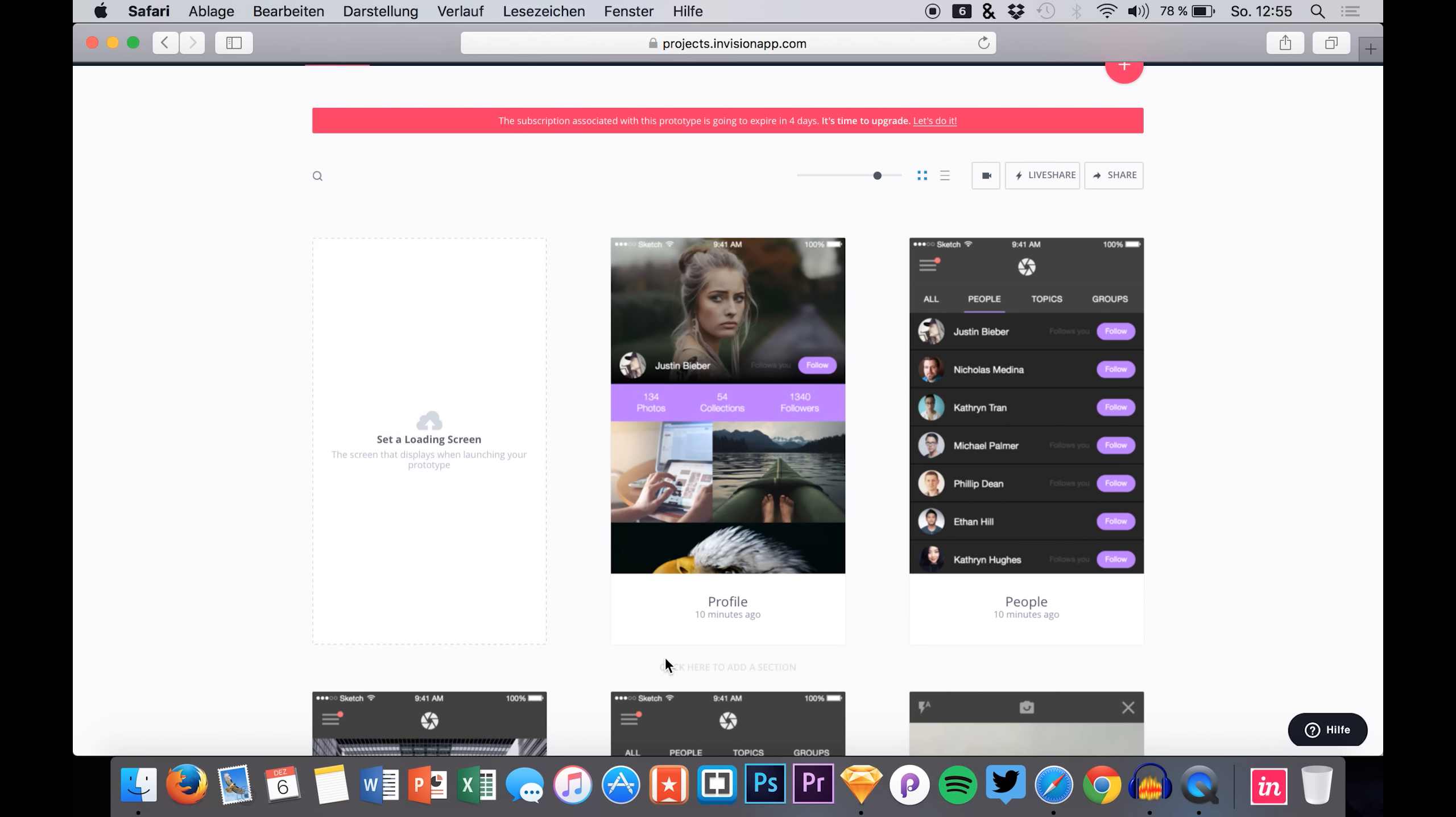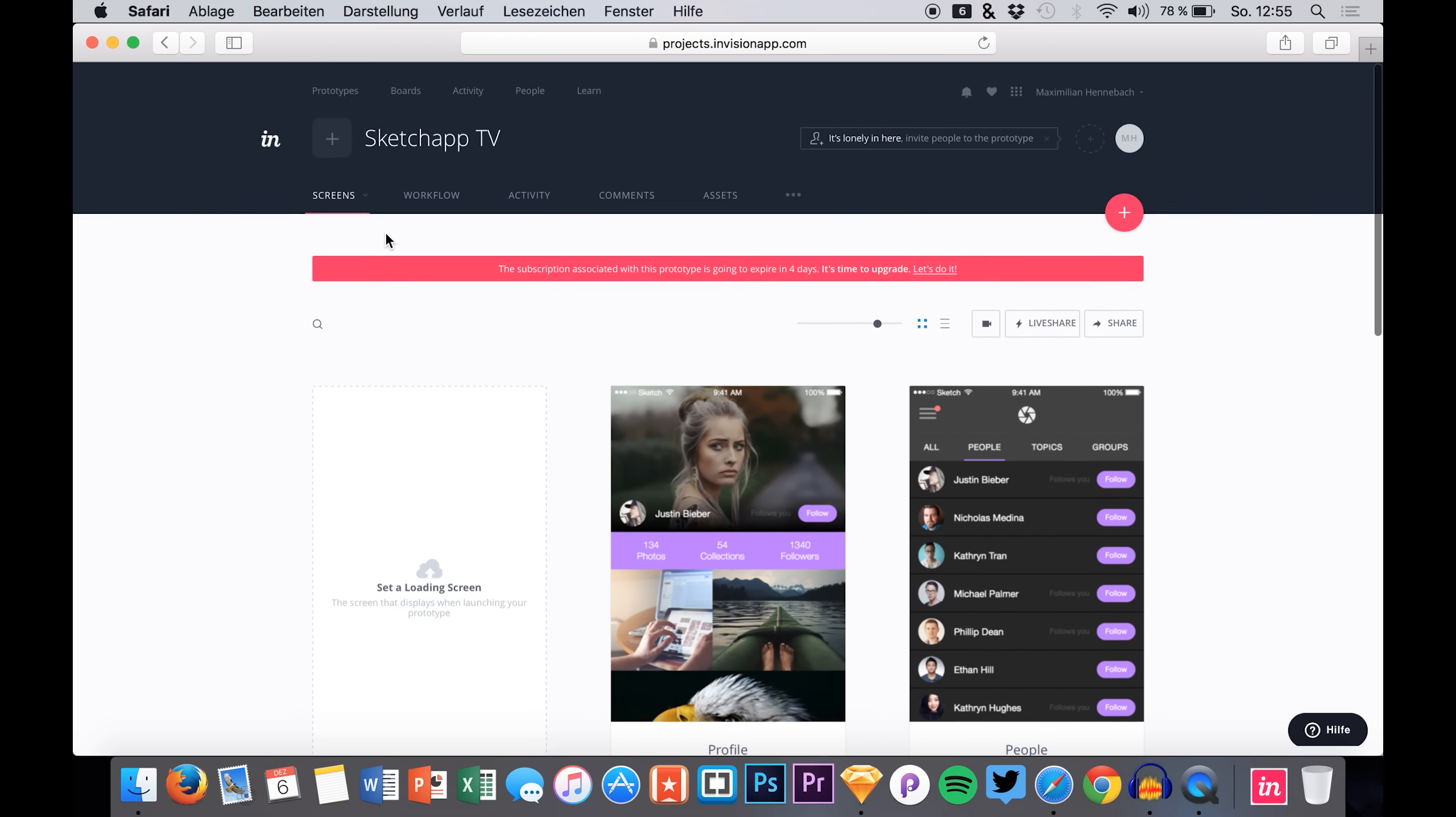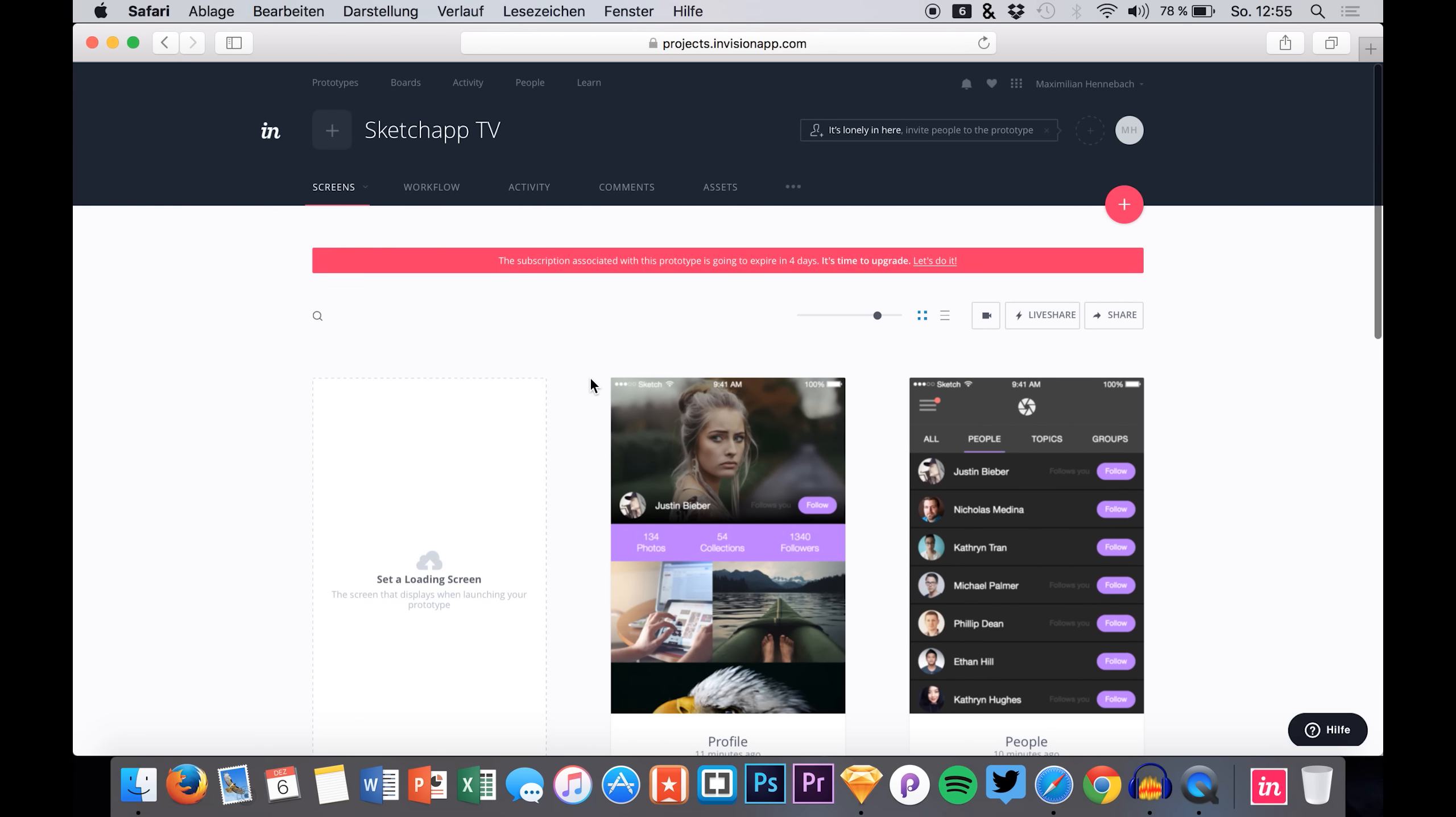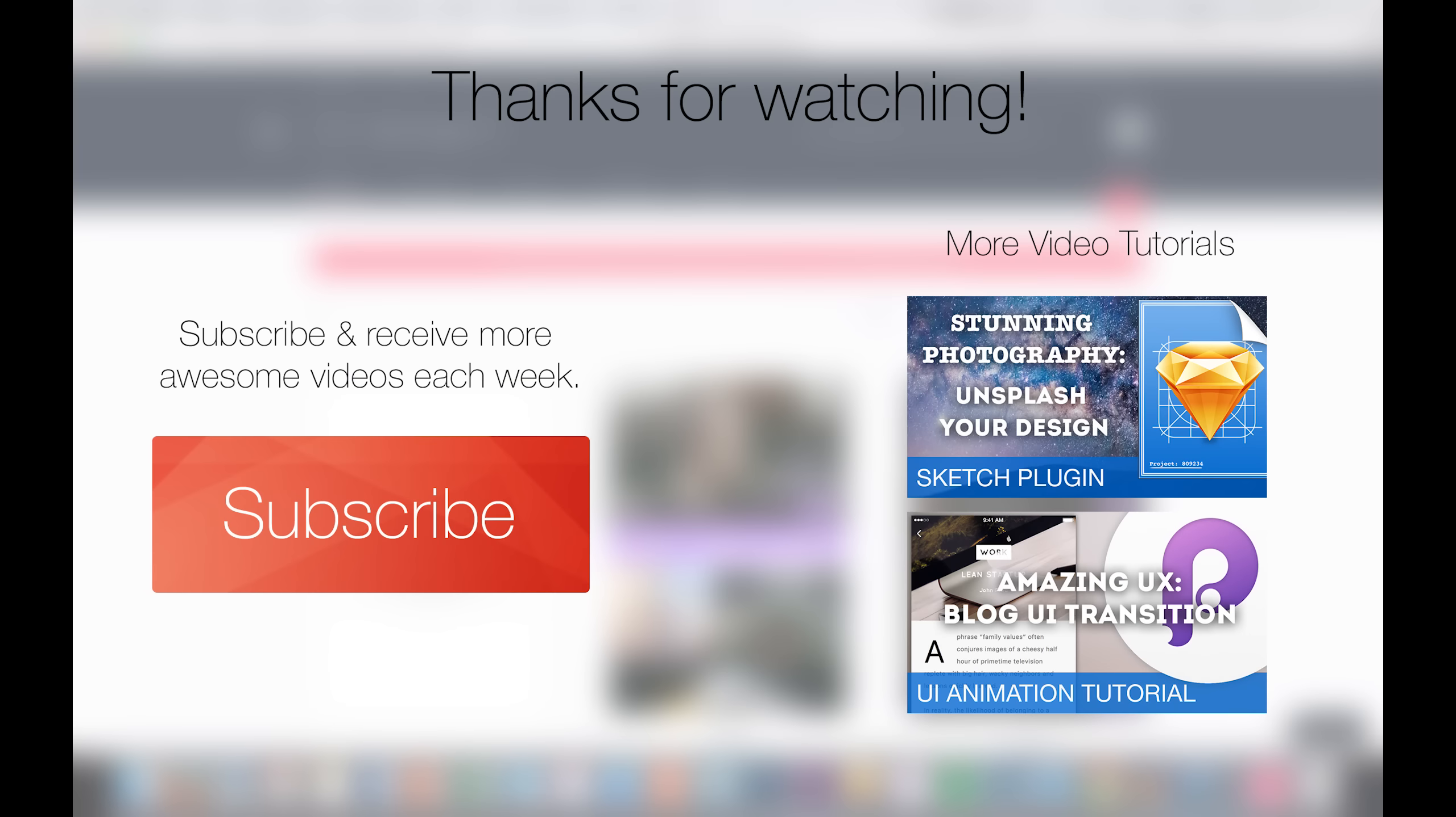If you liked this video and if you want to see more about InVision, just leave a comment or hit the thumb up button. You can also hit the subscribe button to see the next video coming out on next Monday. Thanks for your time and enjoy your week guys. See you!